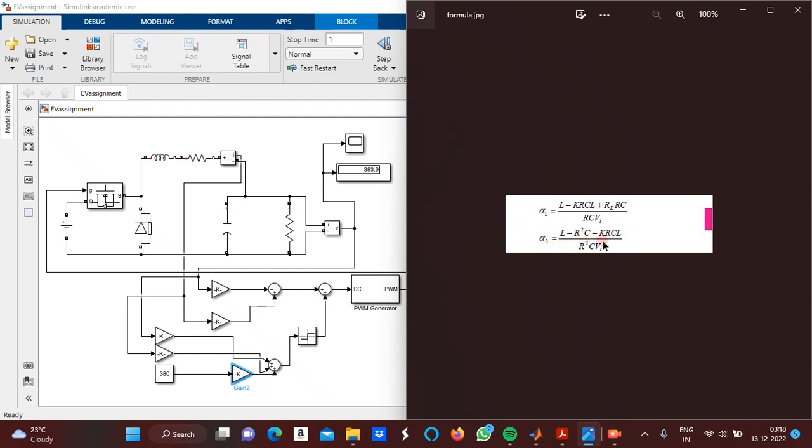Alpha 2 is equal to (L minus R²C minus K·R·C·L) divided by R²C·VA.